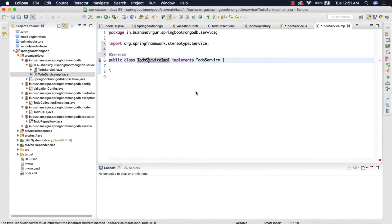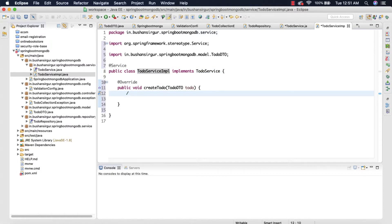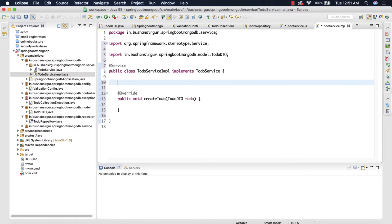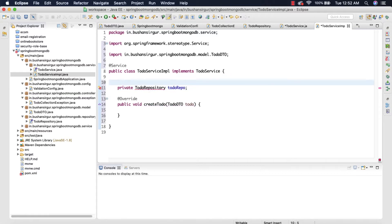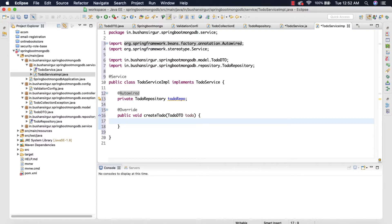Inside the service implementation I'm going to implement that method. First of all I'm going to auto-wire the repository: 'private ToDoRepository toDoRepo'. Let me annotate this with the @Autowired annotation.